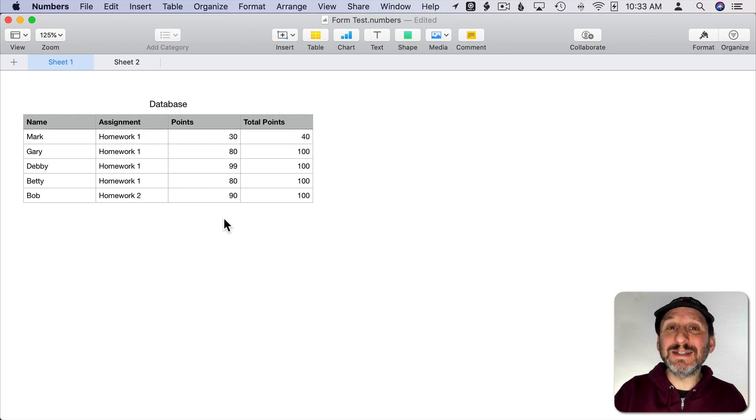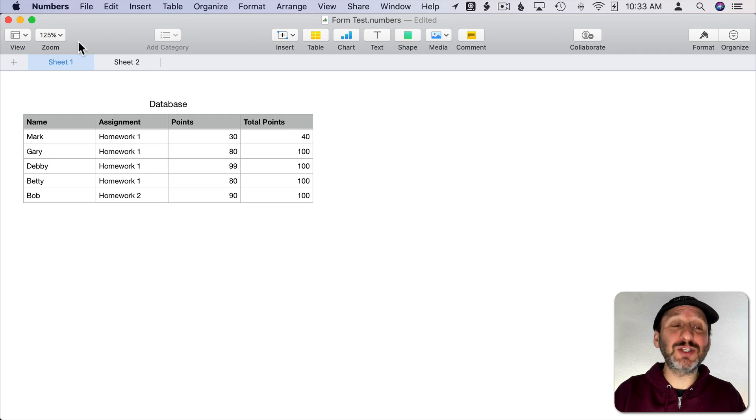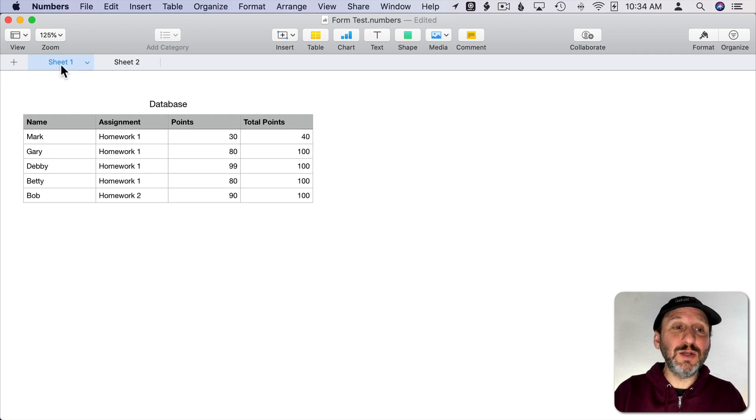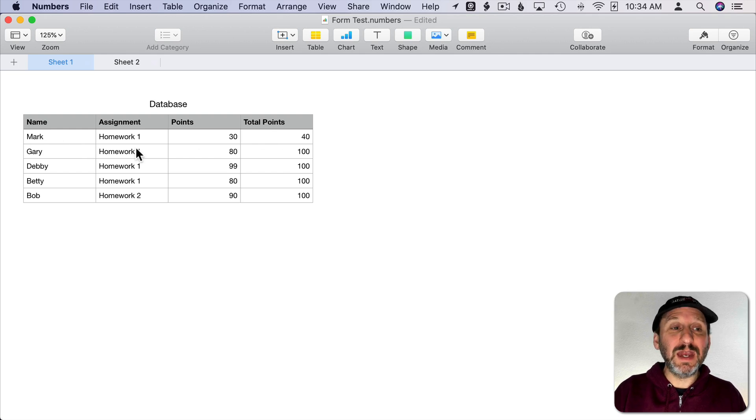However we can simulate it using a script. So here I have a Numbers document and it has two sheets in it. In Sheet 1 I've got a database which is basically just a table and each row is a record.